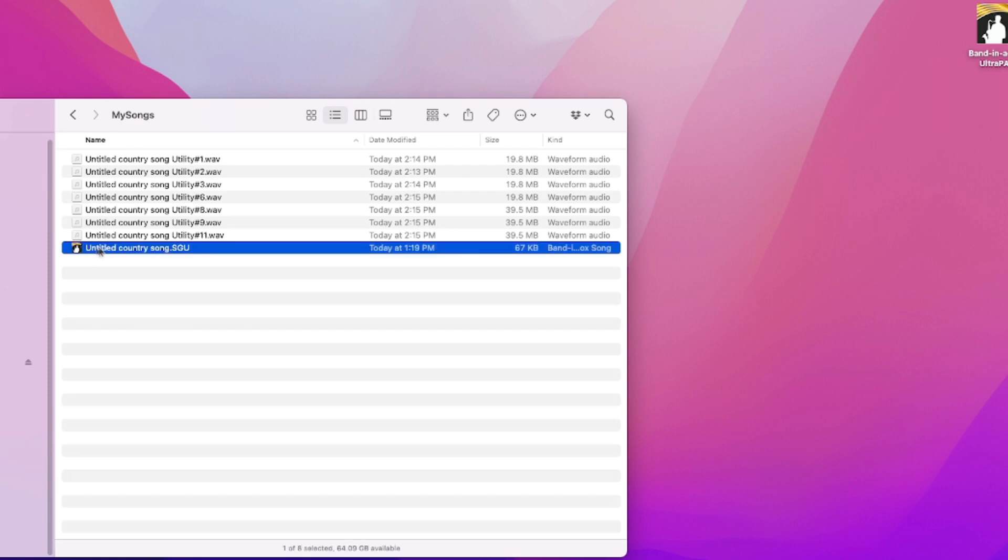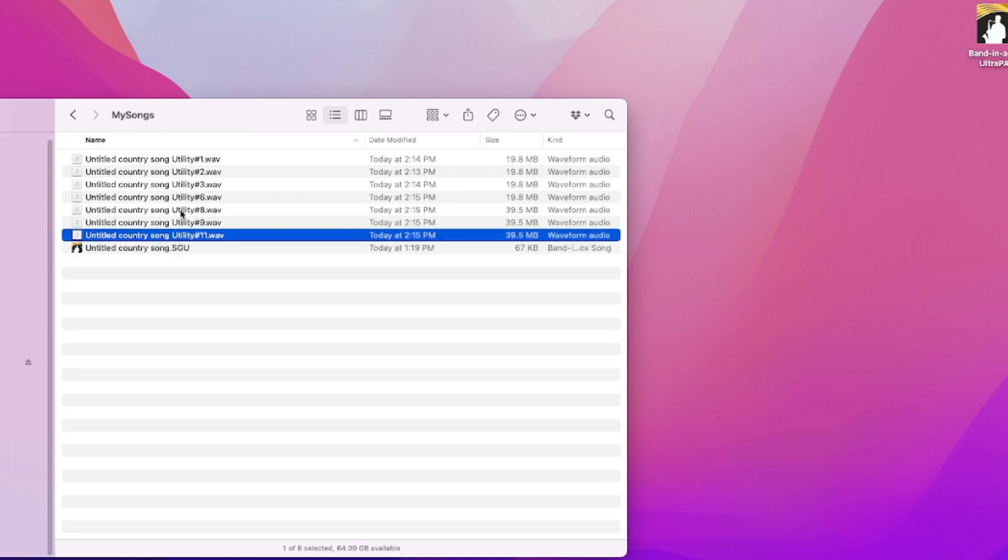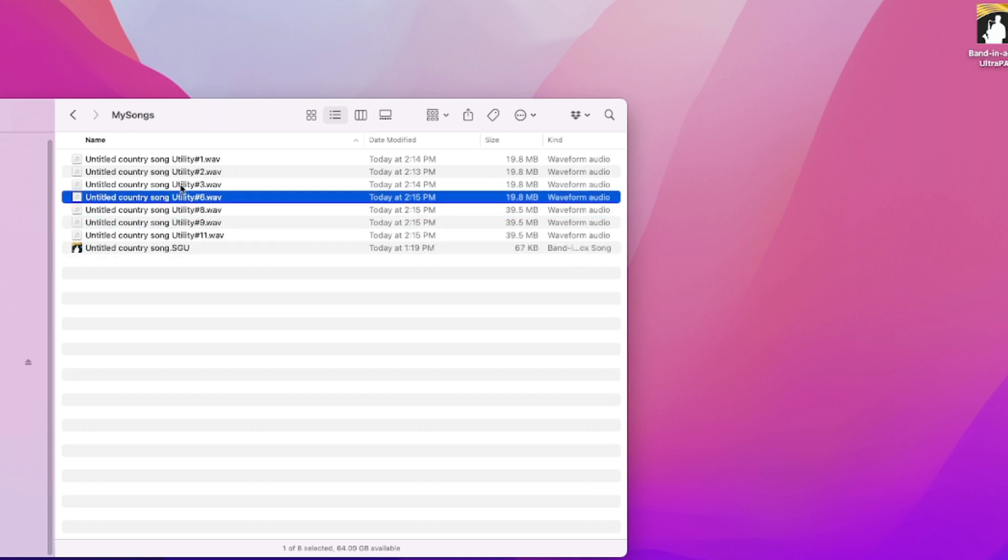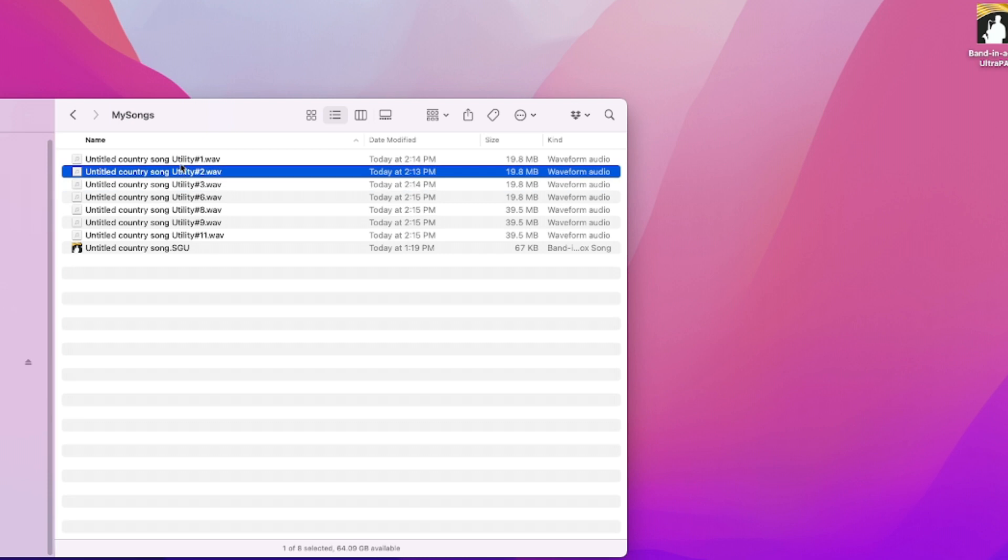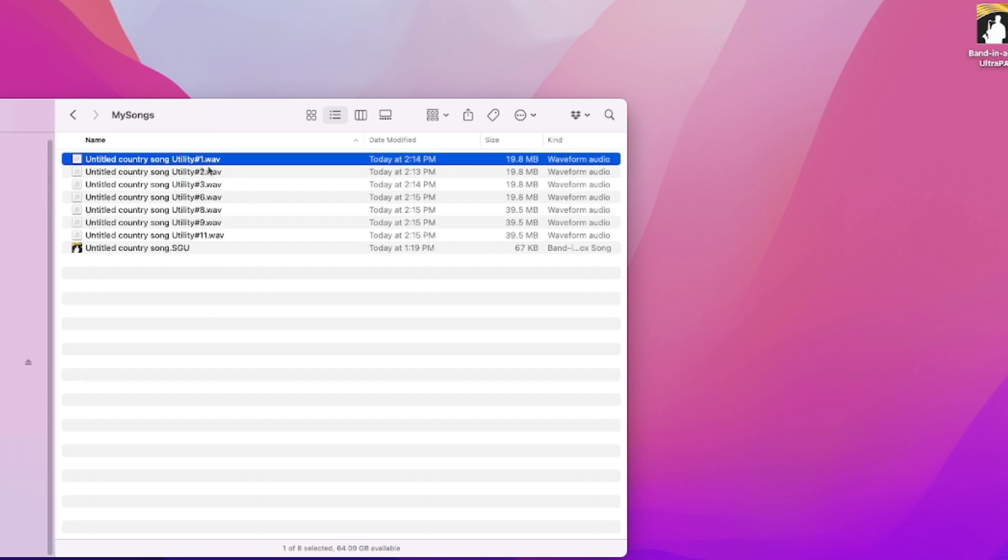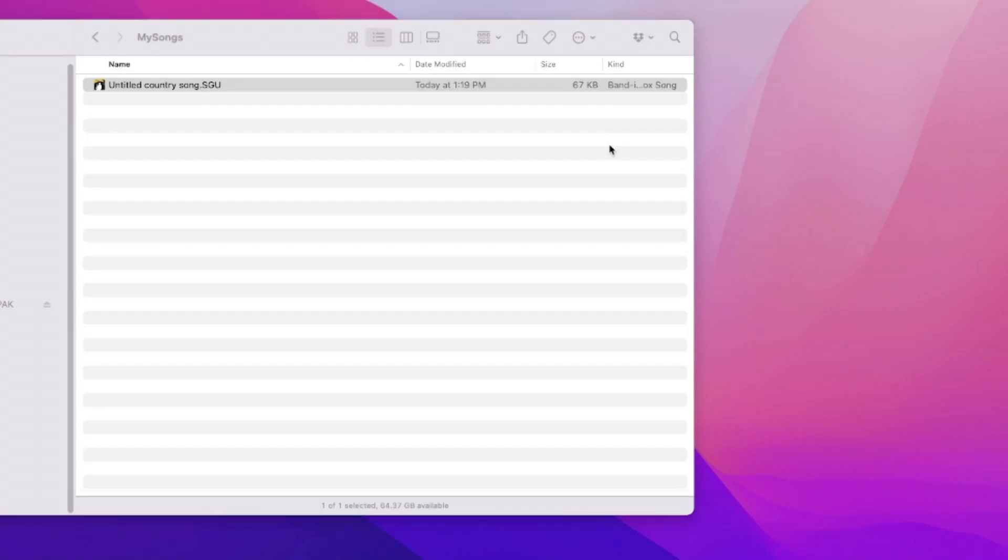You'd have this file here that would contain the chords and the original Band in a Box tracks, but all of the utility tracks would each then individually be a separate wave file. And if you look at the size here they all total to probably around 200 megabytes for this one song. But with all tracks are equal the exact same thing is now all saved in a single SGU file which only takes up 67 kilobytes of space.